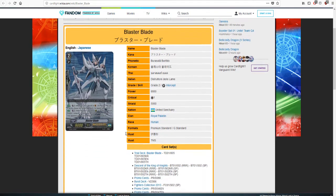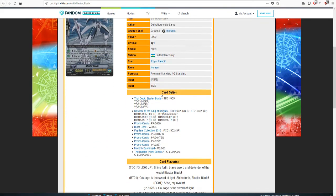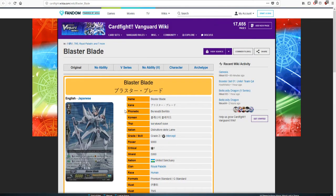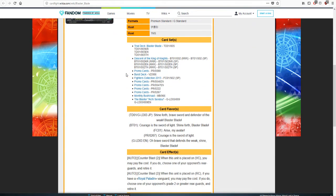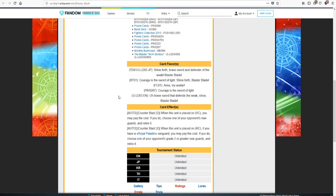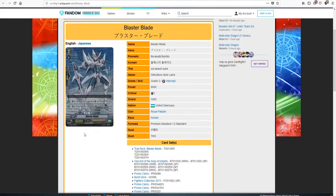Starting off, Blaster Blade is Blaster Blade. He has had many incarnates with his character. Like we have a lot of incarnates of Blaster Dark. But its original skill was Counter Blast 2, when this unit is placed on Van you may play the cost, if you do choose an opponent's rearguard and retire it. Pretty good one auto skill, Counter Blast 2 when this is placed on Rear, if you have a Royal Paladin in Van you may pay the cost. If you do, choose one of your opponent's Grade 2 or Greater Rear Guards and retire it.